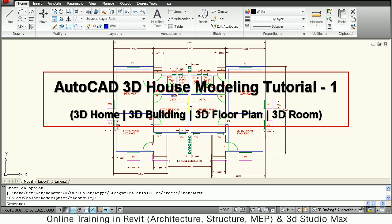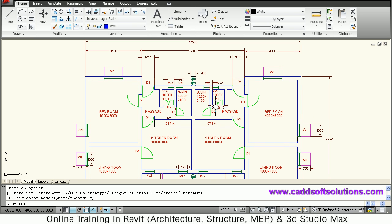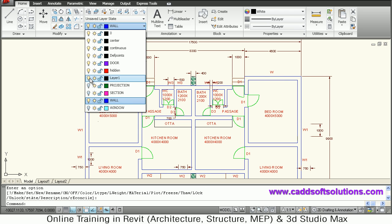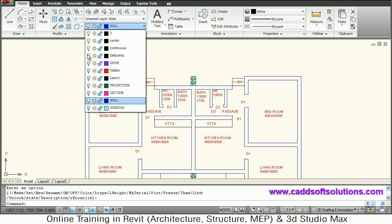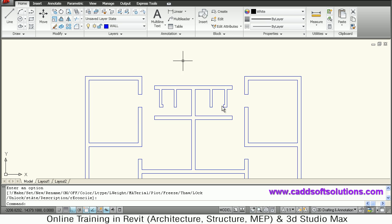A 2D plan is already ready on different layers. Creating it on different layers is very important because at first we will be turning off the unwanted layers. So we want to create the 3D walls, so we will make the unwanted layers off — we don't want windows, sections, all those layers.